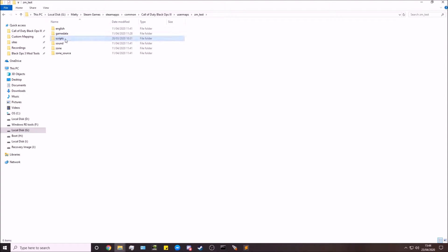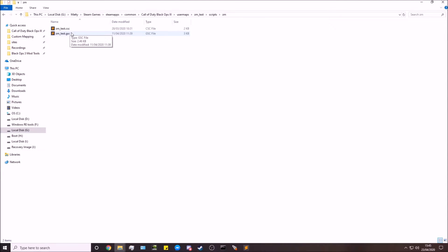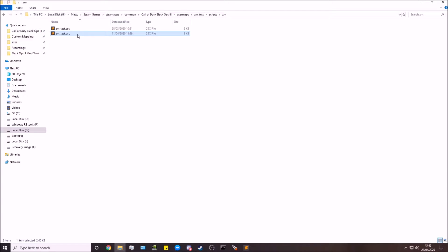Go to scripts, zm, and your map name.gsc, the GSC version.